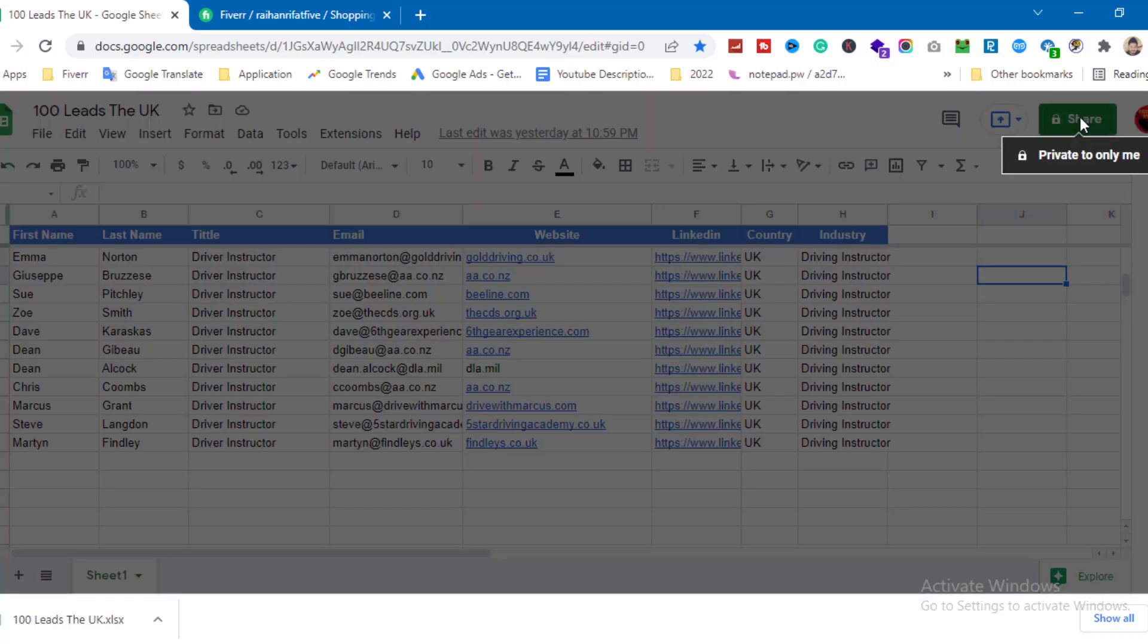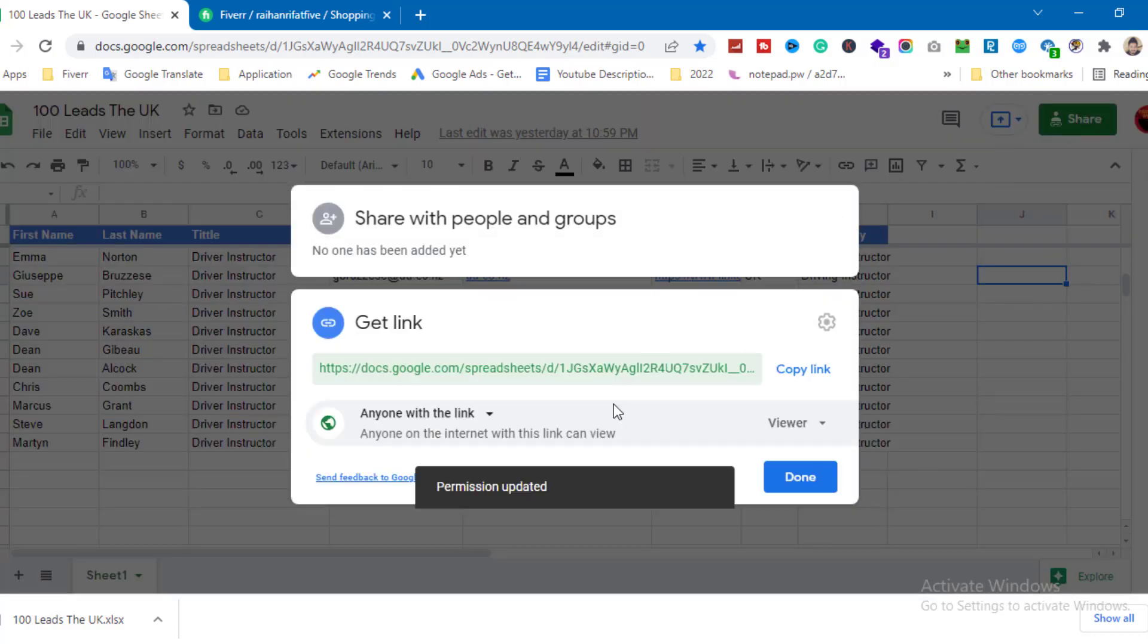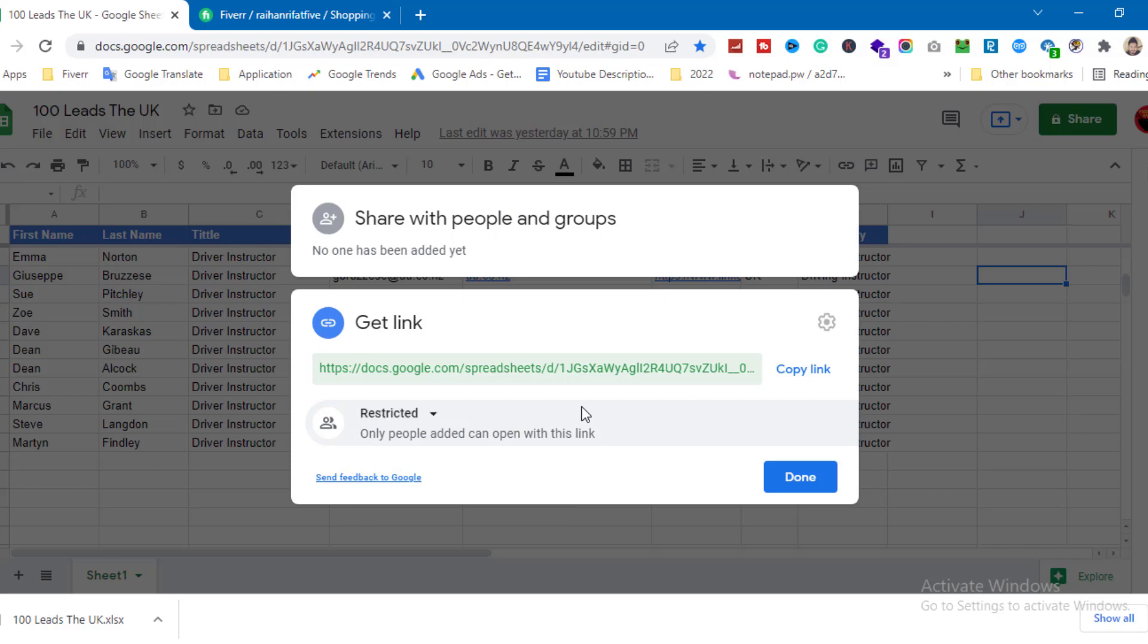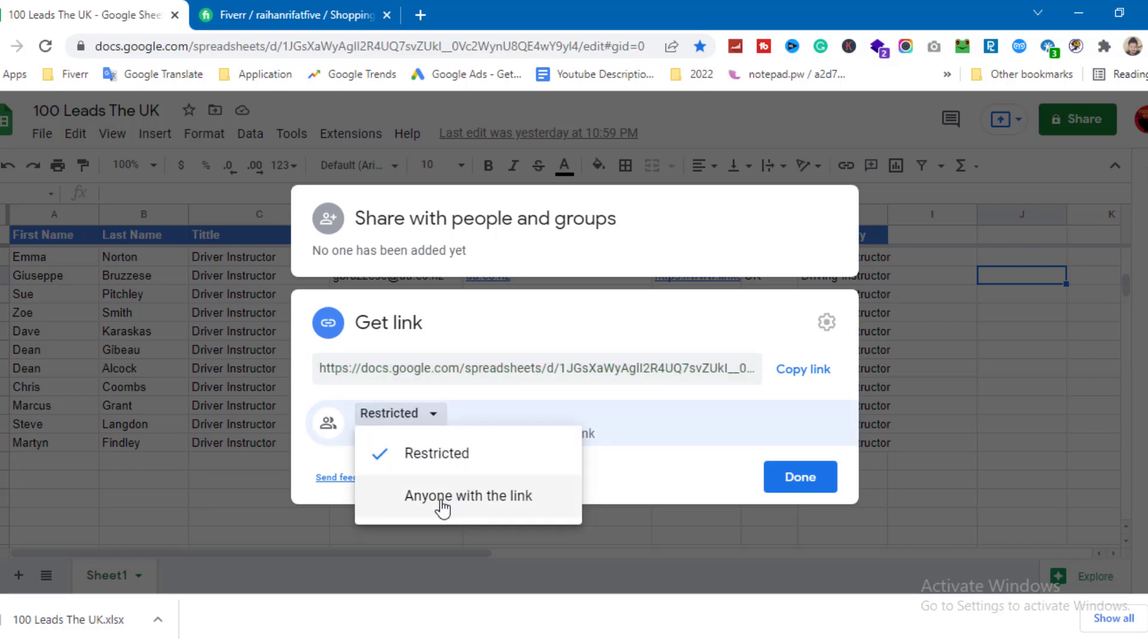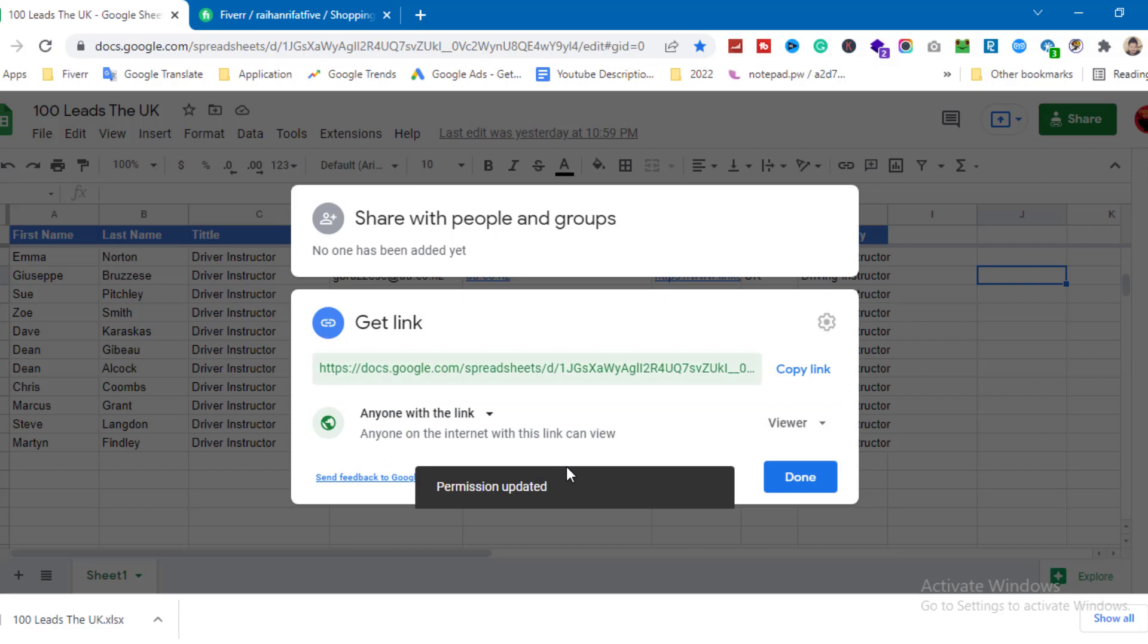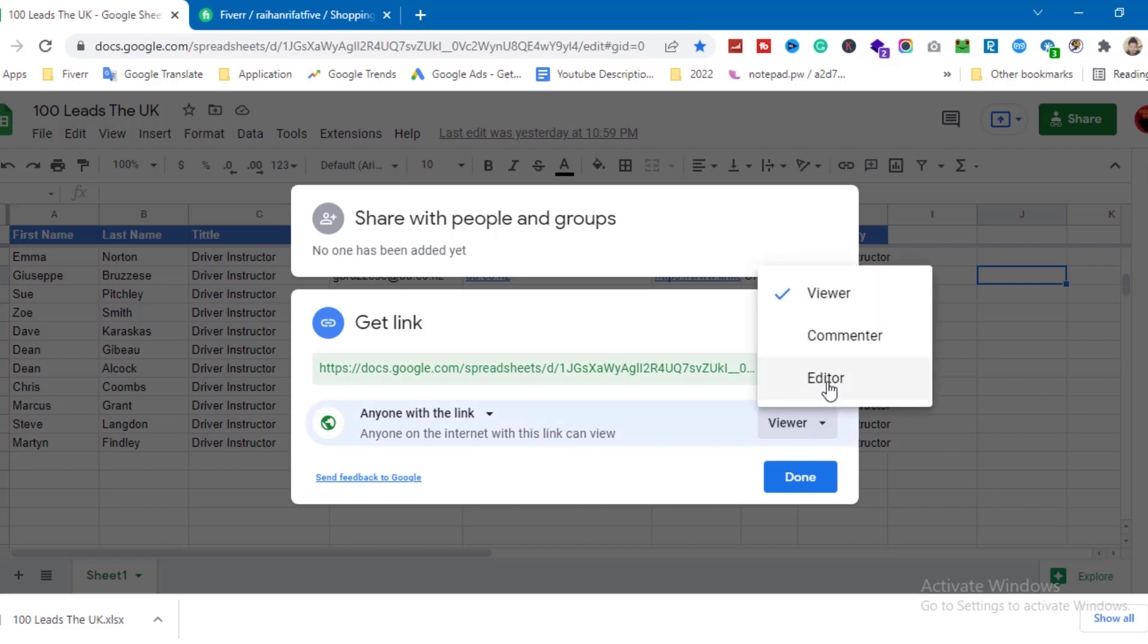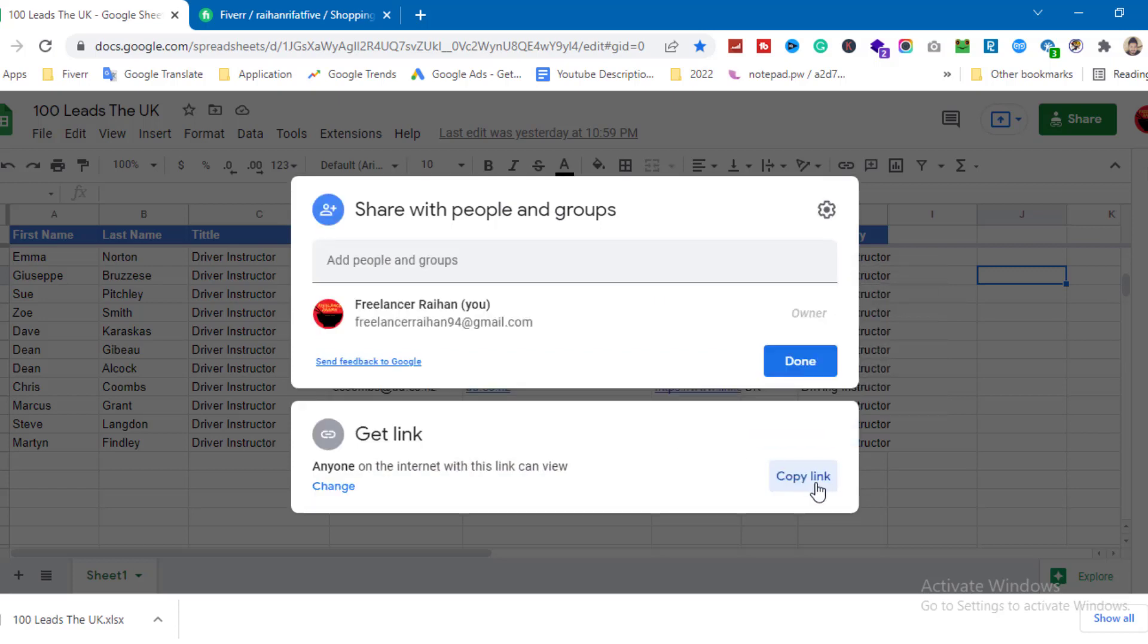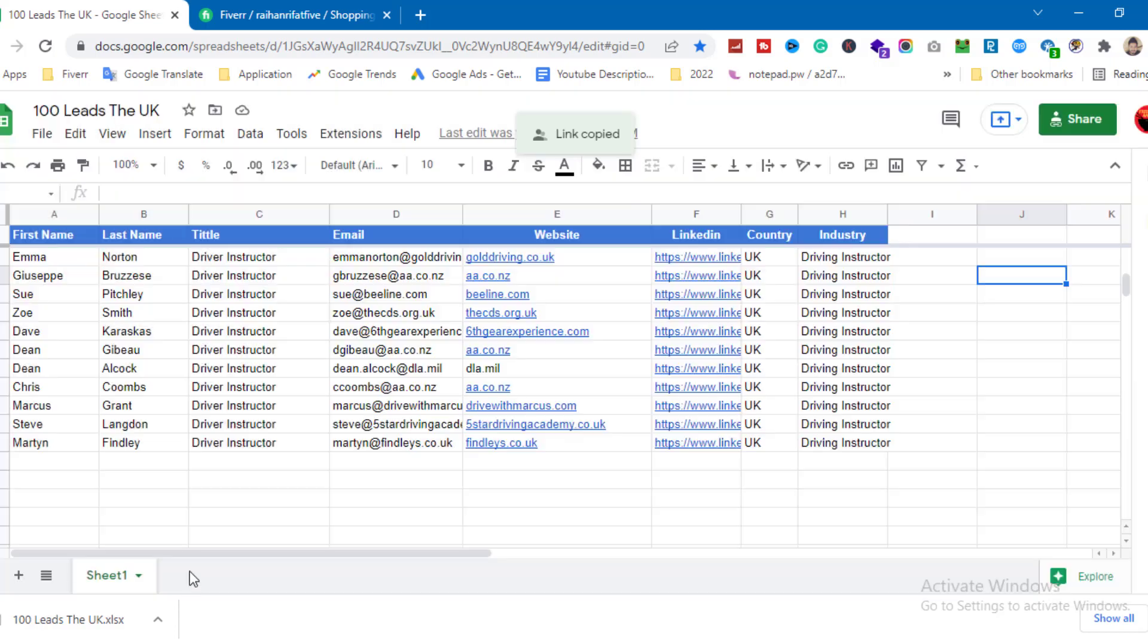Click on the share button. Currently it's restricted. You need to change it to 'anyone with the link' and set the permission to viewer. Then click 'Copy link'.